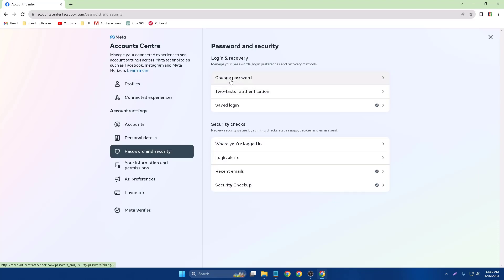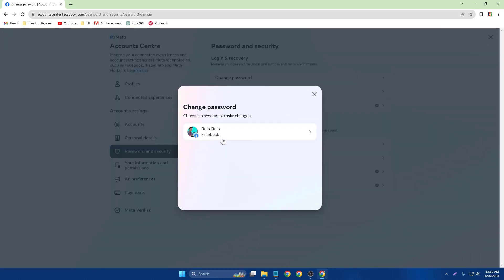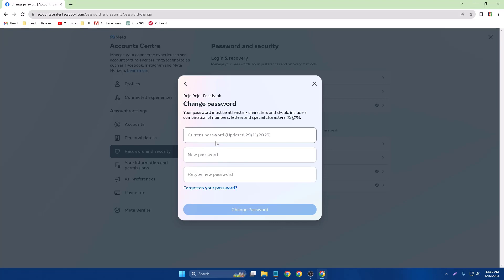This is the option. First option is here, Change Password. So click Change Password and click your profile. This is the option.